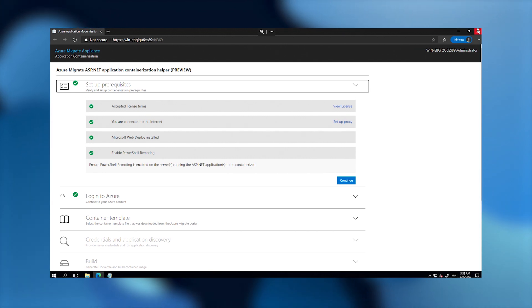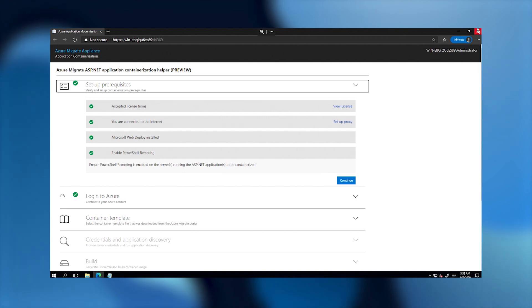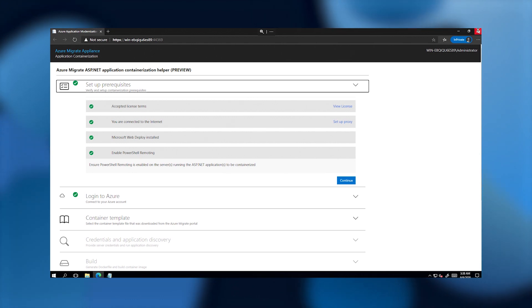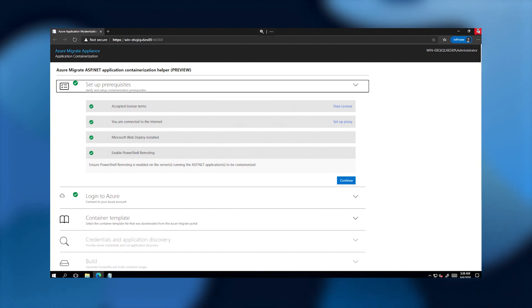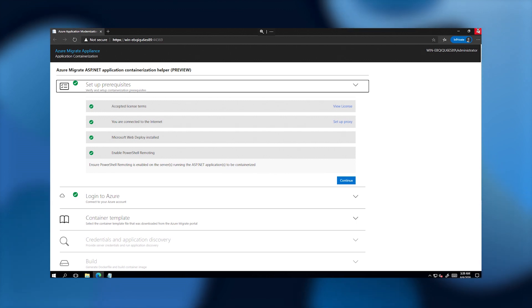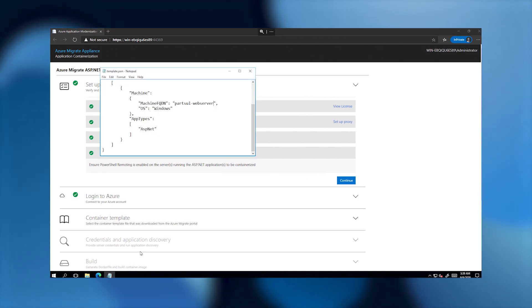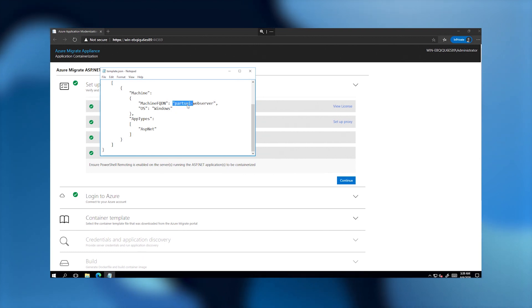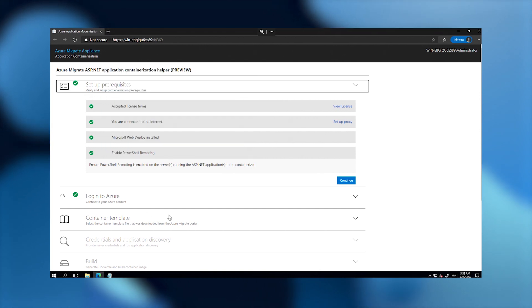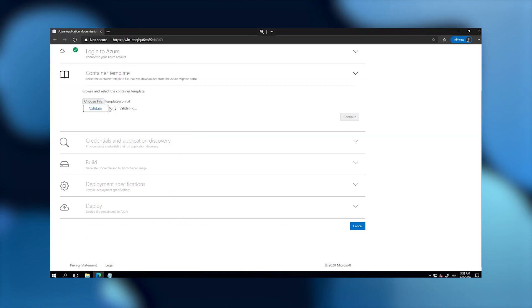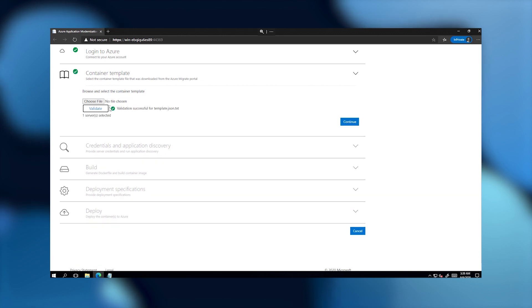I've already run through an initial set of prerequisites that validates things like internet connectivity. I then logged in to my Azure account from the tool so it can connect to Azure services such as Azure Container Registry and Azure Kubernetes Service. Now I can specify in the helper app the server or list of servers hosting the application that needs to be containerized and migrated. I do this by populating a JSON file with the fully qualified domain name or IP address of the server — I've already done that here. The helper application will then validate connectivity to the server specified in the JSON file.